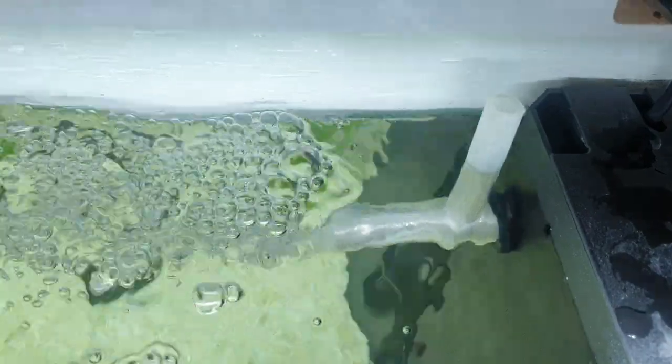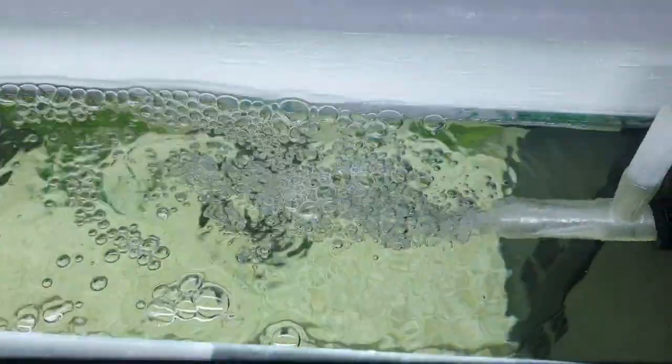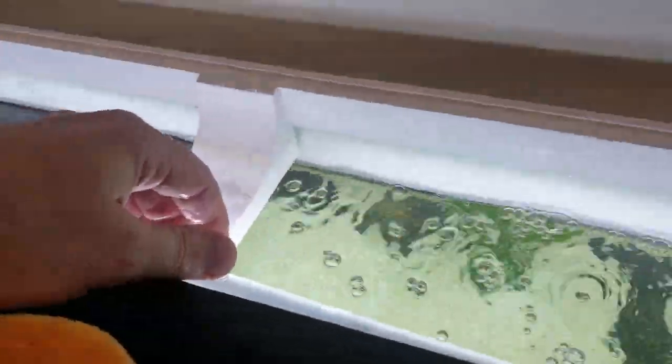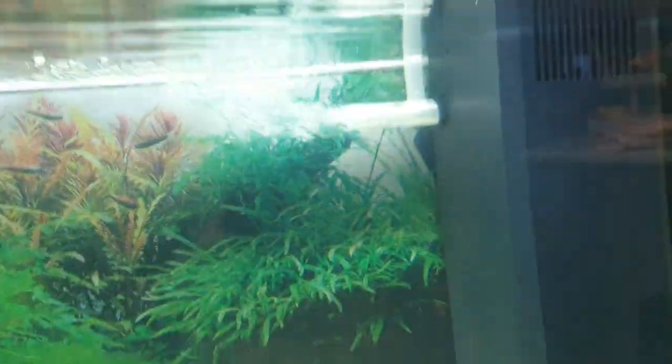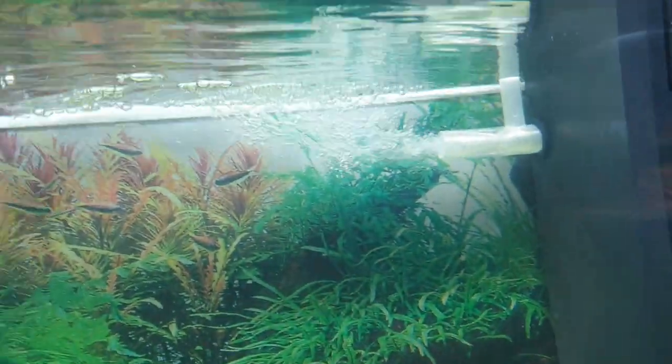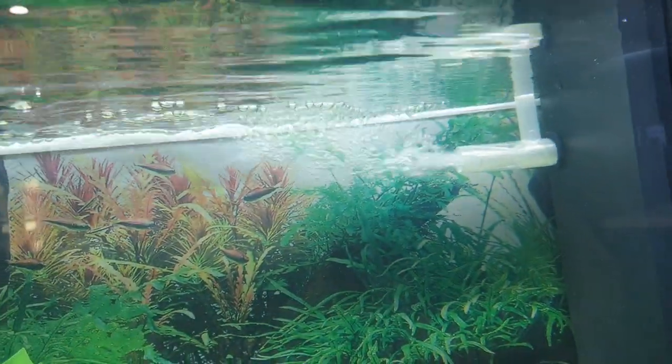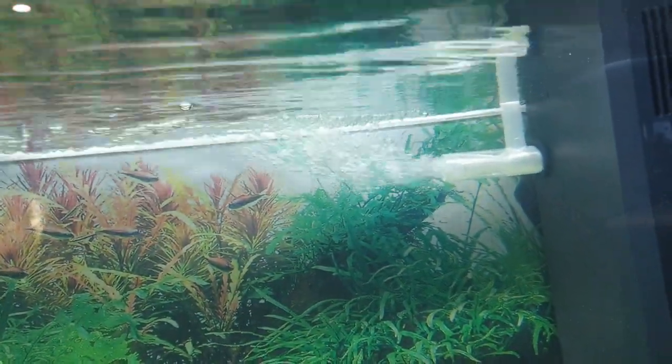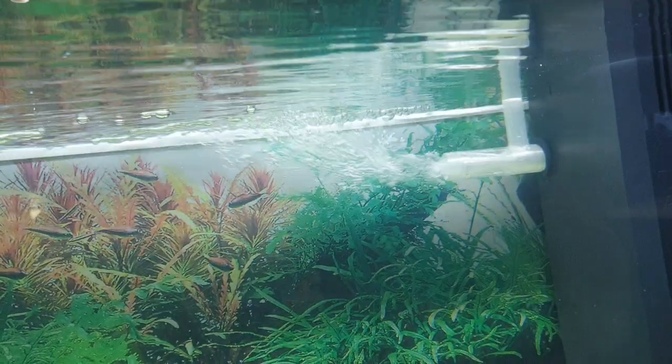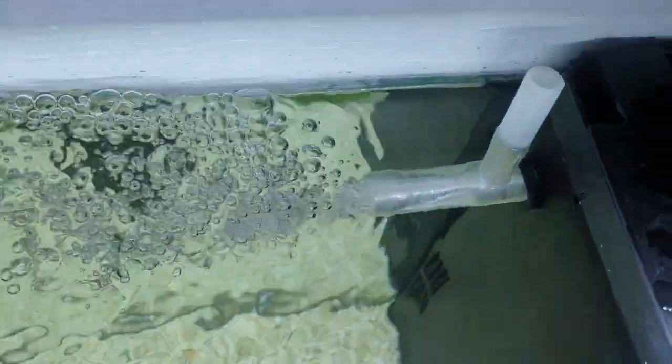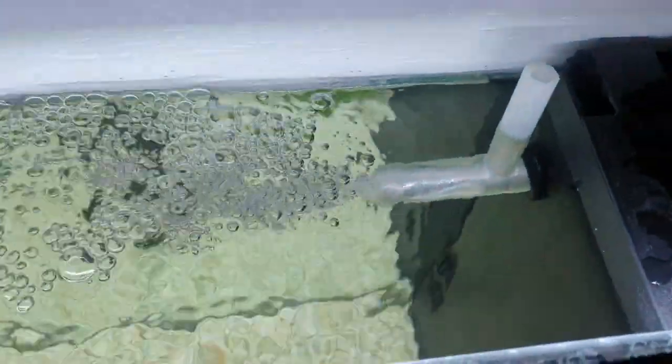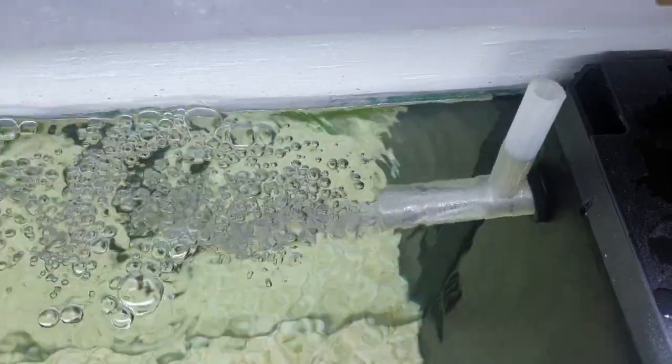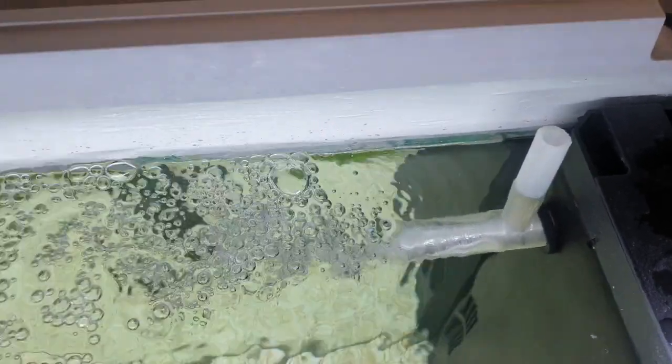Plenty of bubbles there. Heaps and heaps.